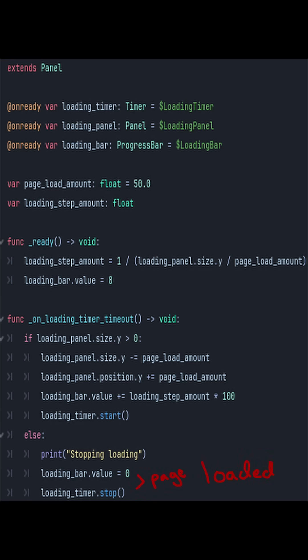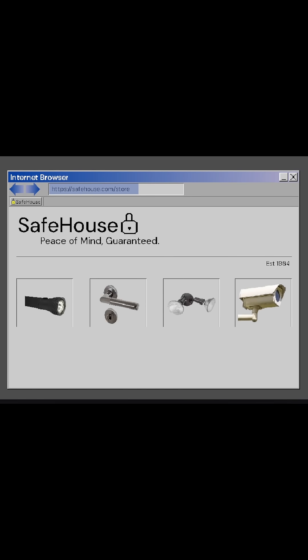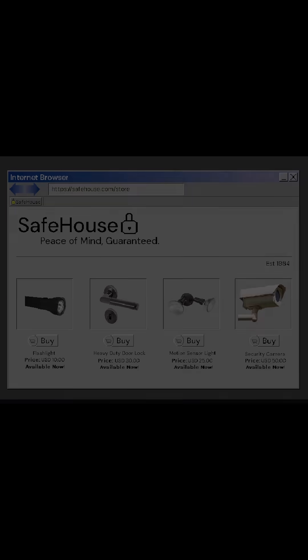When the panel size is 0, the loading bar is set back to 0 and the timer stops, indicating the web page has fully loaded. This results in a simple early 2000s page loading effect that I think looks pretty cool.